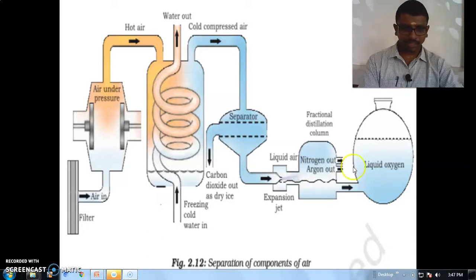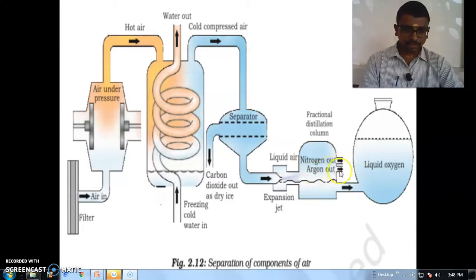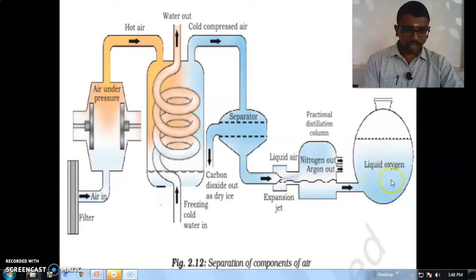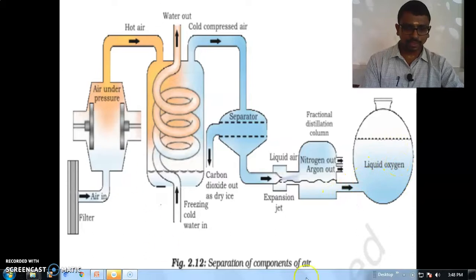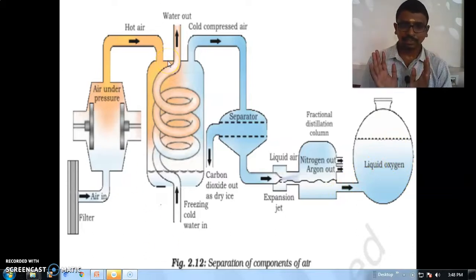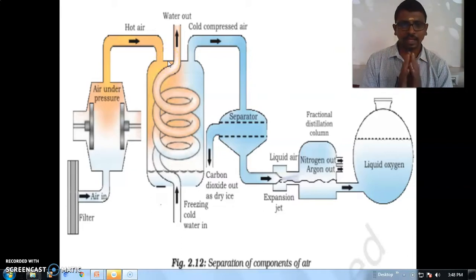You can see that the nitrogen gas comes out at the top, and the argon gas comes out in the middle, and the liquid oxygen comes out at the bottom. So with the help of fractional distillation, we can separate the air — the mixtures present in air being oxygen, nitrogen, and argon.